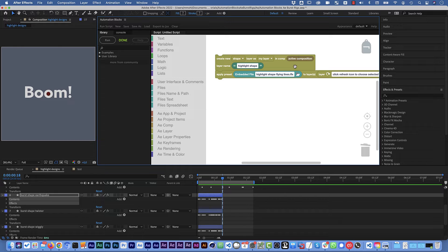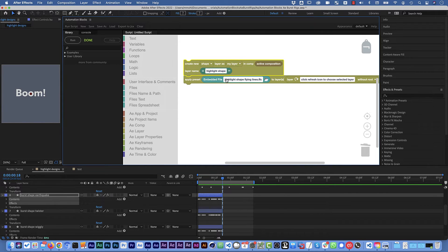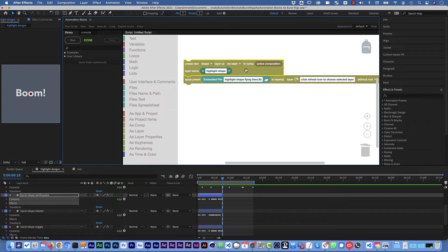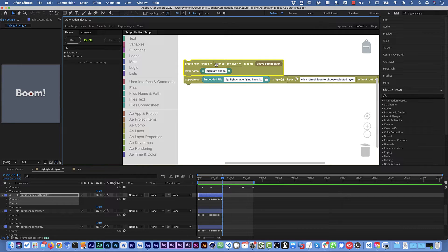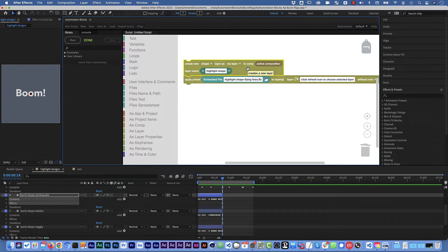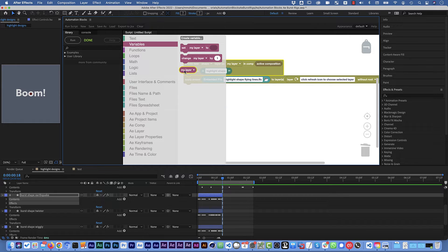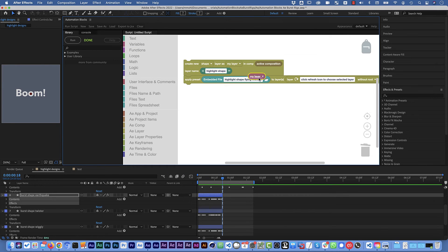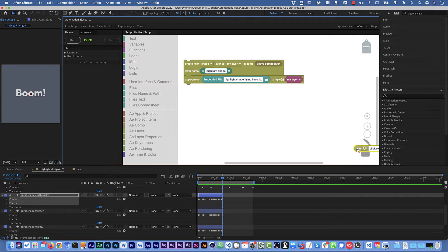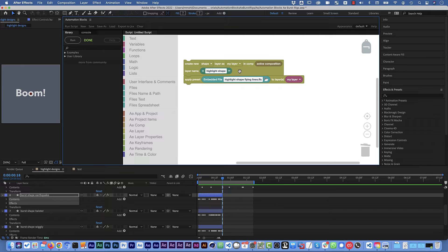We want to create it in the active composition and now we need to tell the apply preset block that it should use the layer that we've just created here. Here it says layer as my layer which means the layer that this block creates is afterwards saved in the variable my layer. So in variables we find the variable my layer and if we drag this here and throw this in the garbage this tells automation blocks that the preset should be applied to the layer that we've just created here.